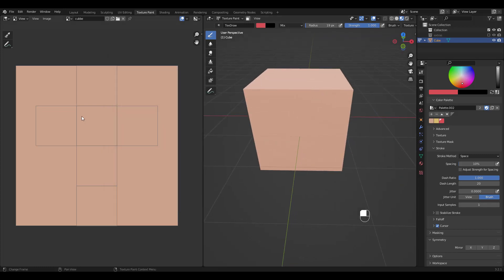You can of course paint directly on this 2D area as well. If you don't see the same texture paint tools in this area for some reason, make sure you choose paint from this drop down.